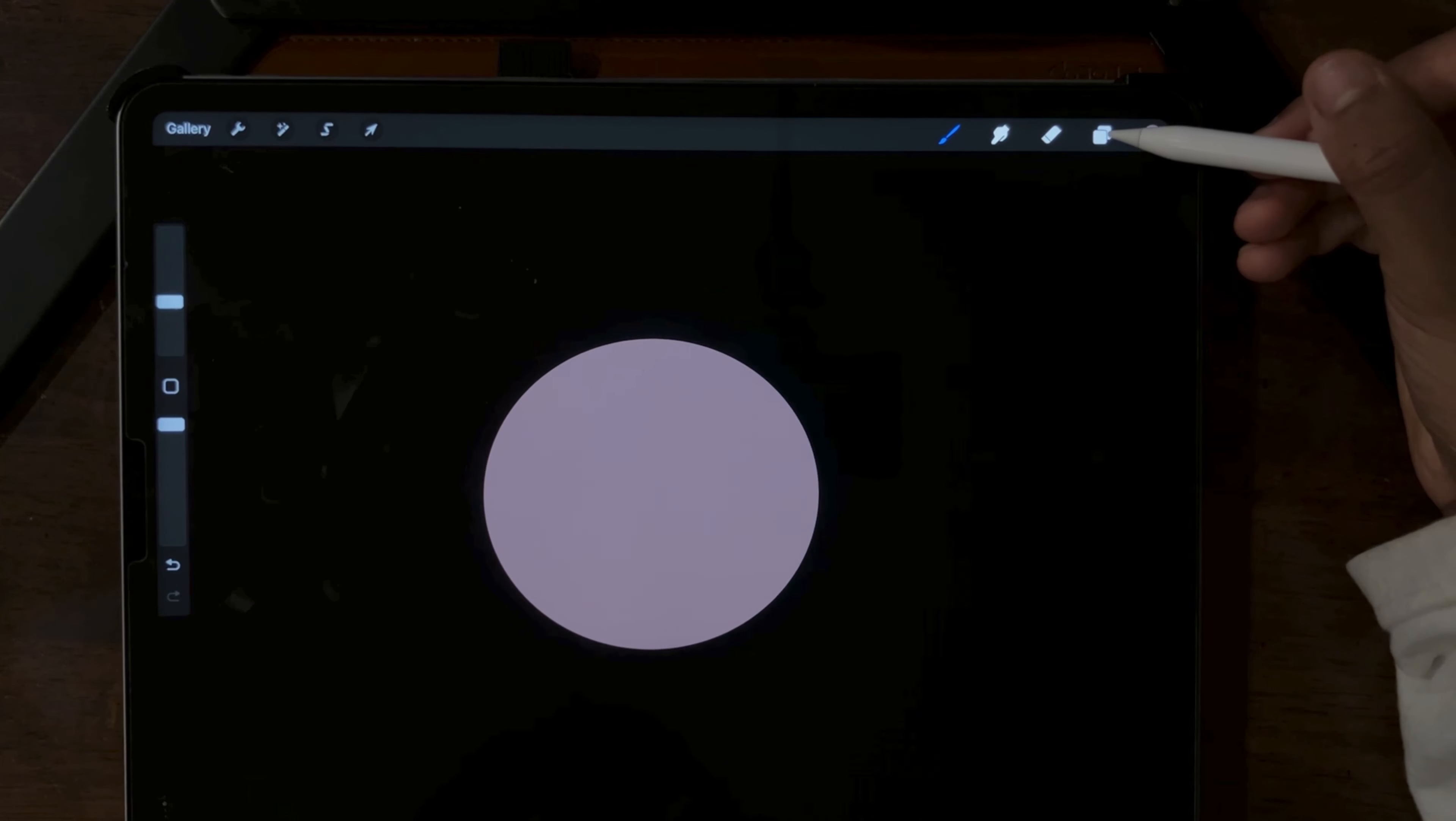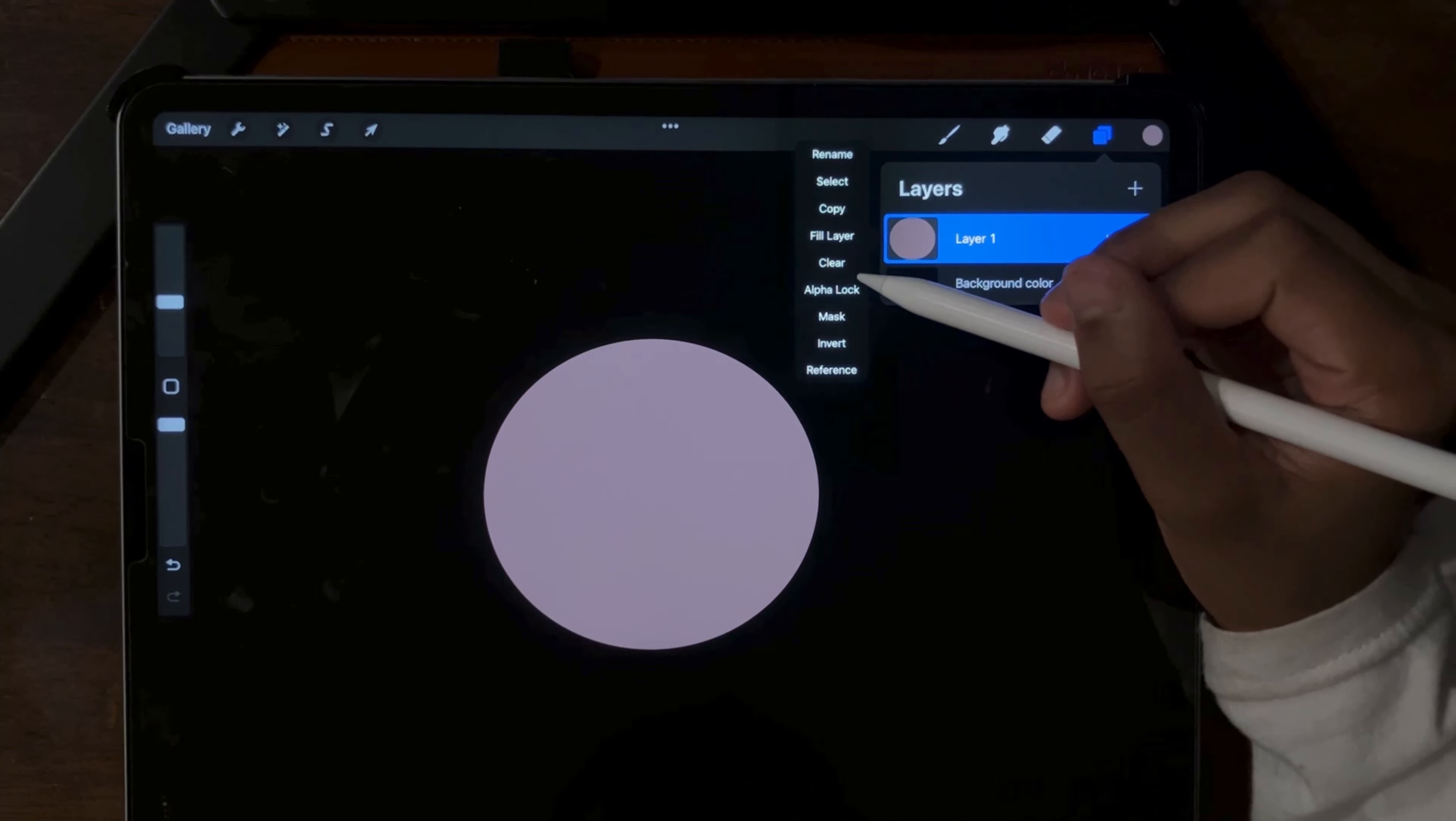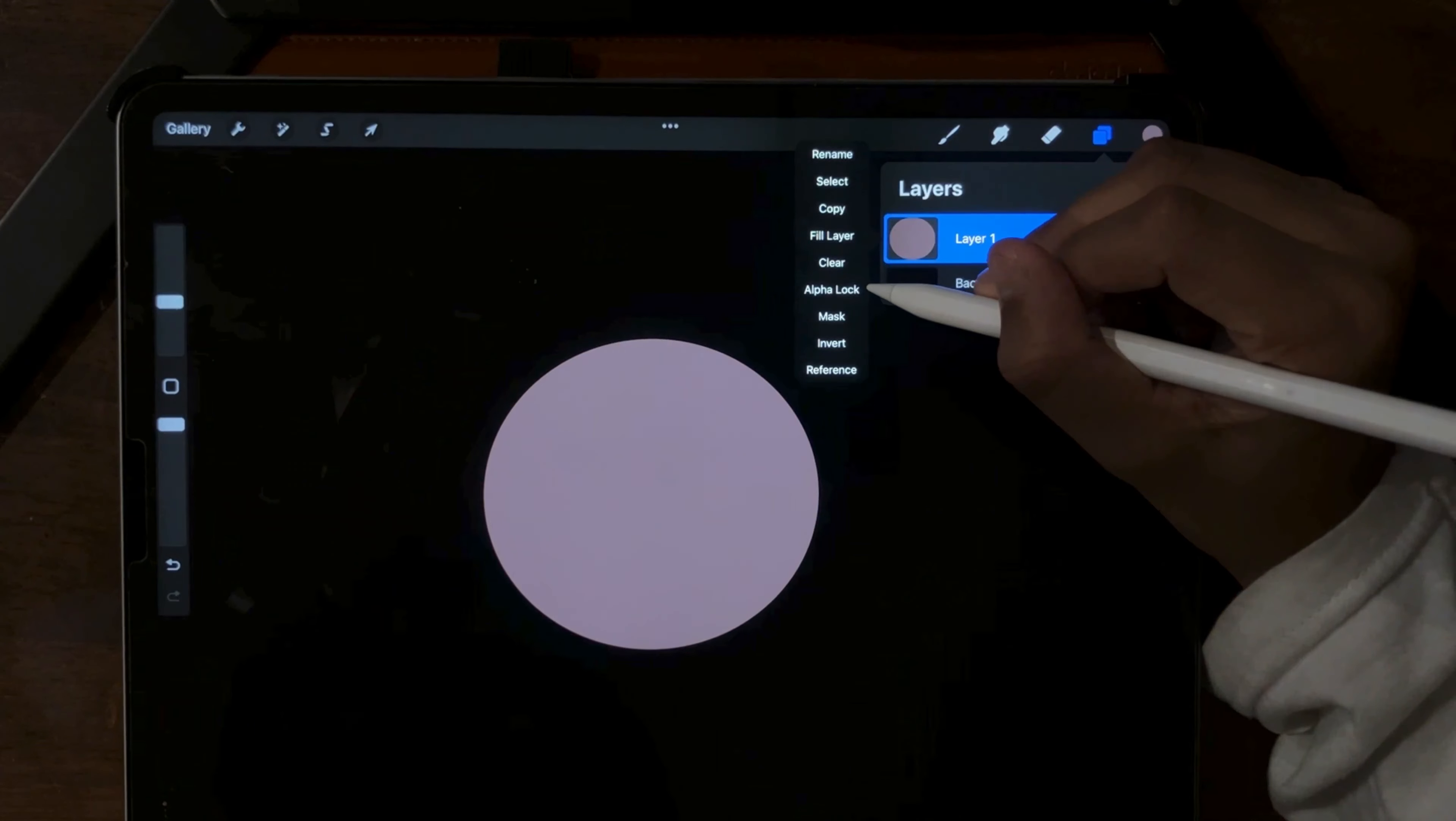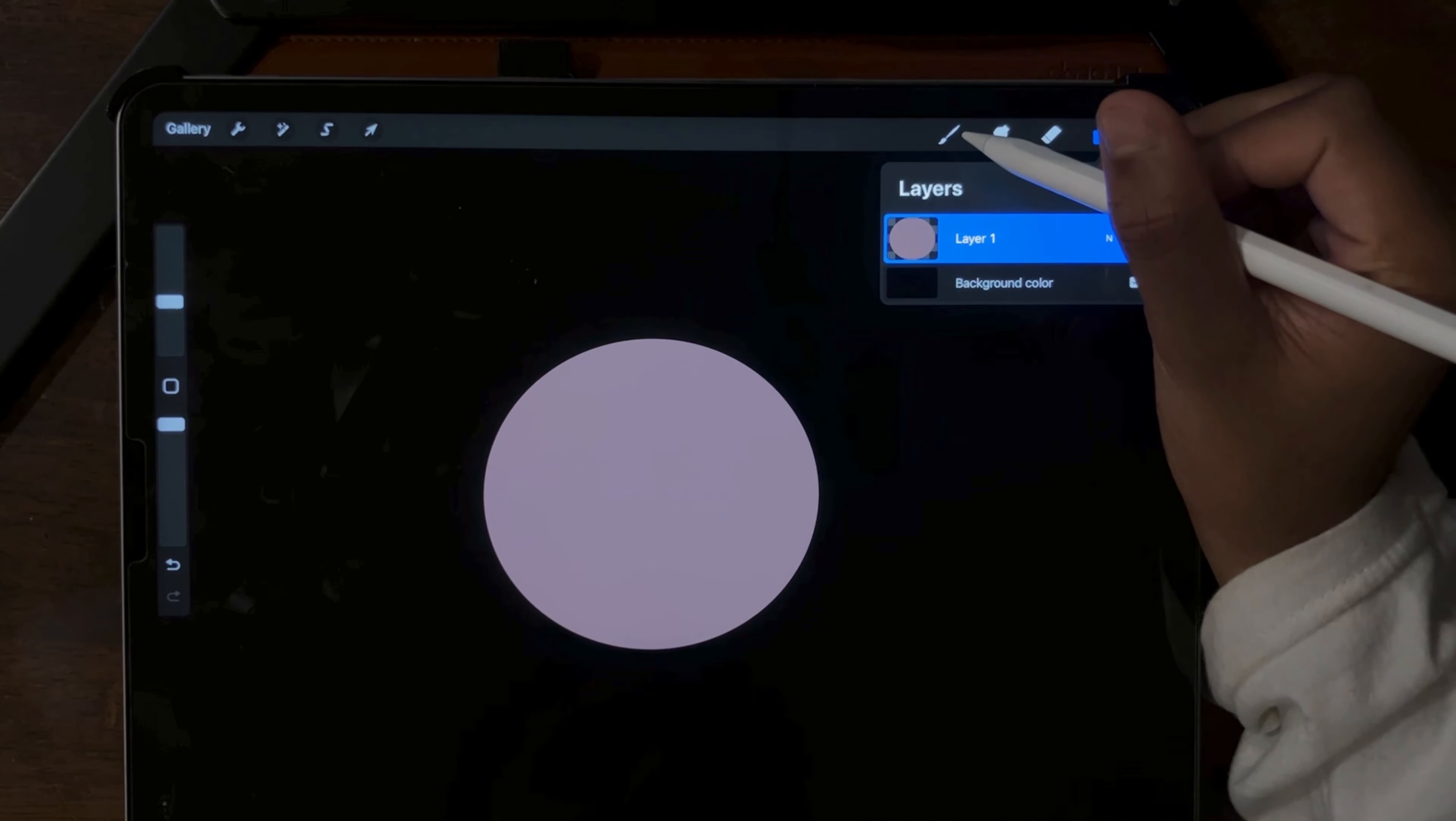Now you're going to go to the layer again. Click it. You're going to put on something called alpha lock. This will make sure any patterns or things that we make on the planet's surface don't spill out onto everything else. You'll know that it's on alpha lock when there's a slight grid pattern behind the shape.